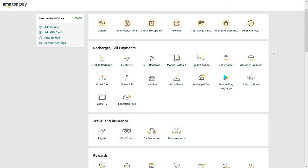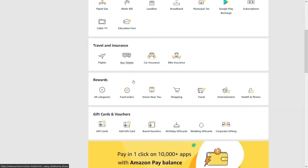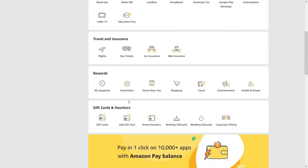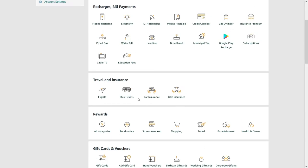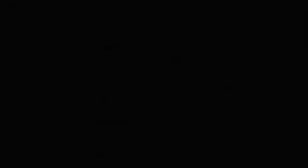There are many categories like recharges, bill payments, travel and insurance, rewards, gift vouchers, and so on. A mobile wallet also has features such as adding money and auto reload.